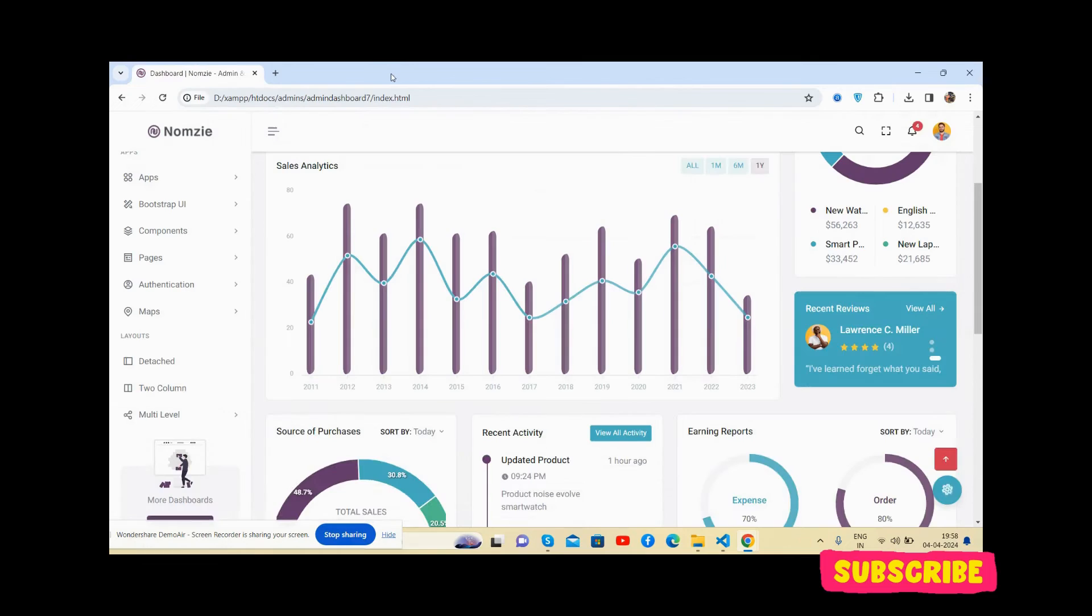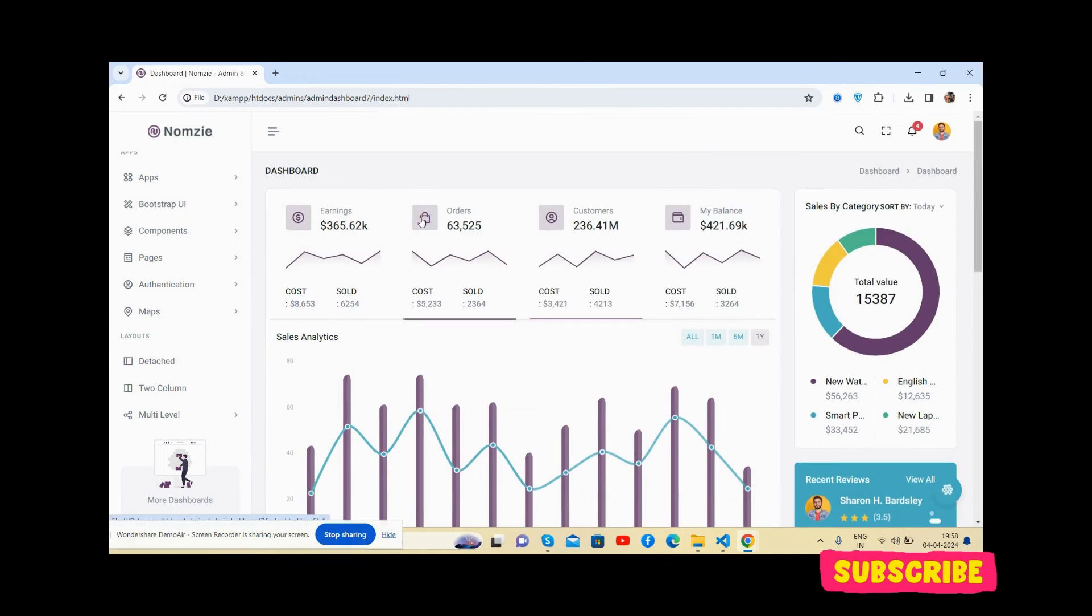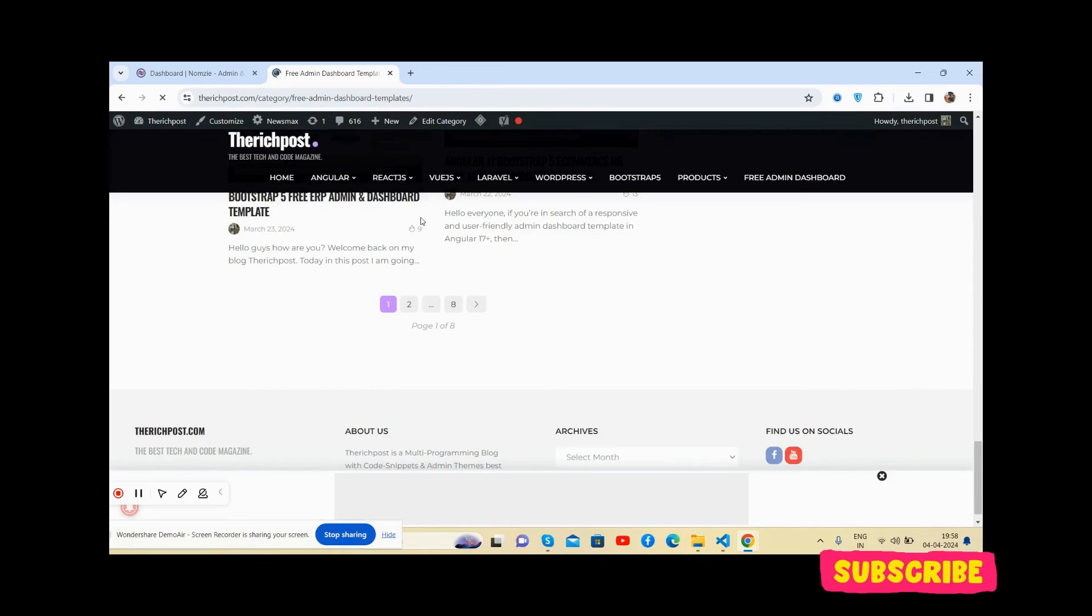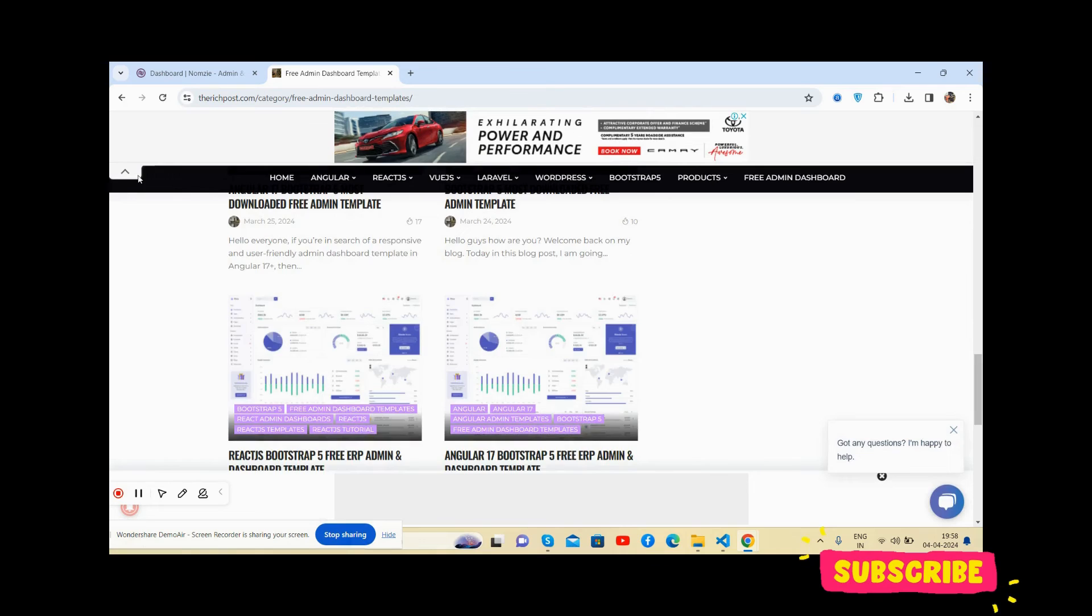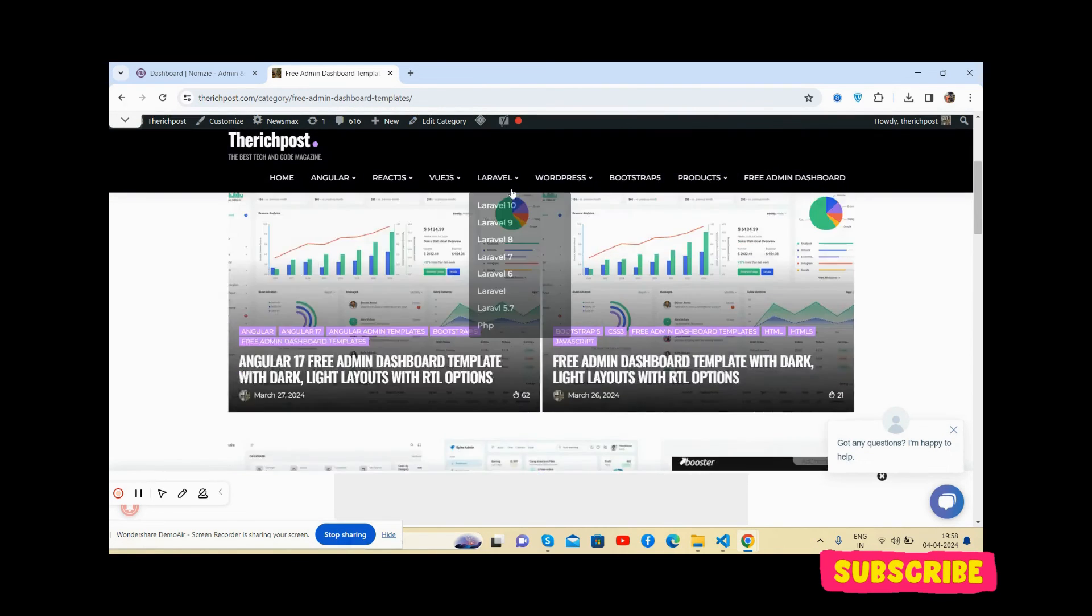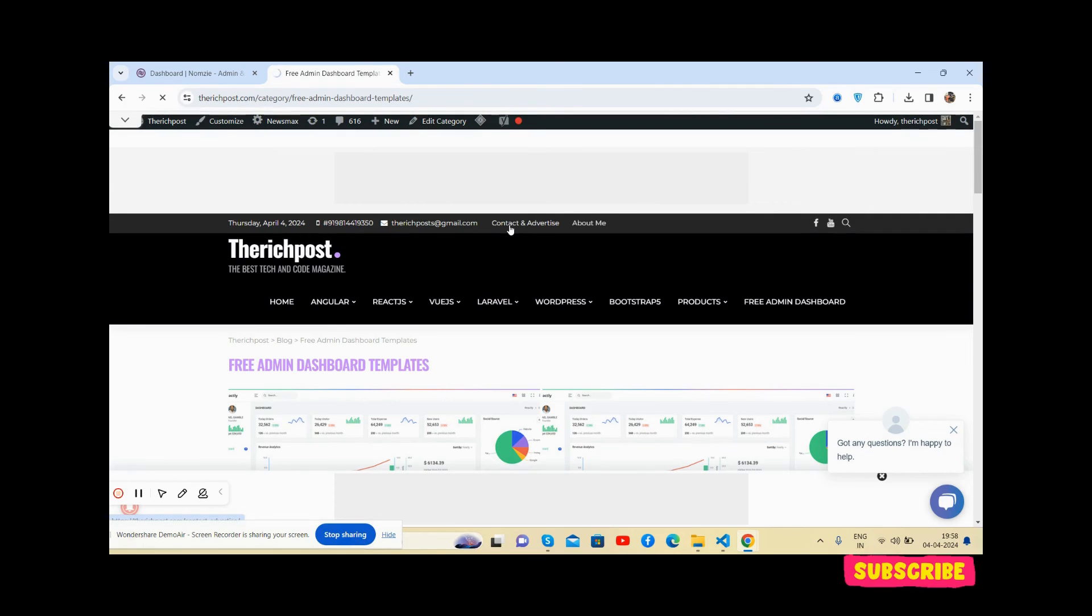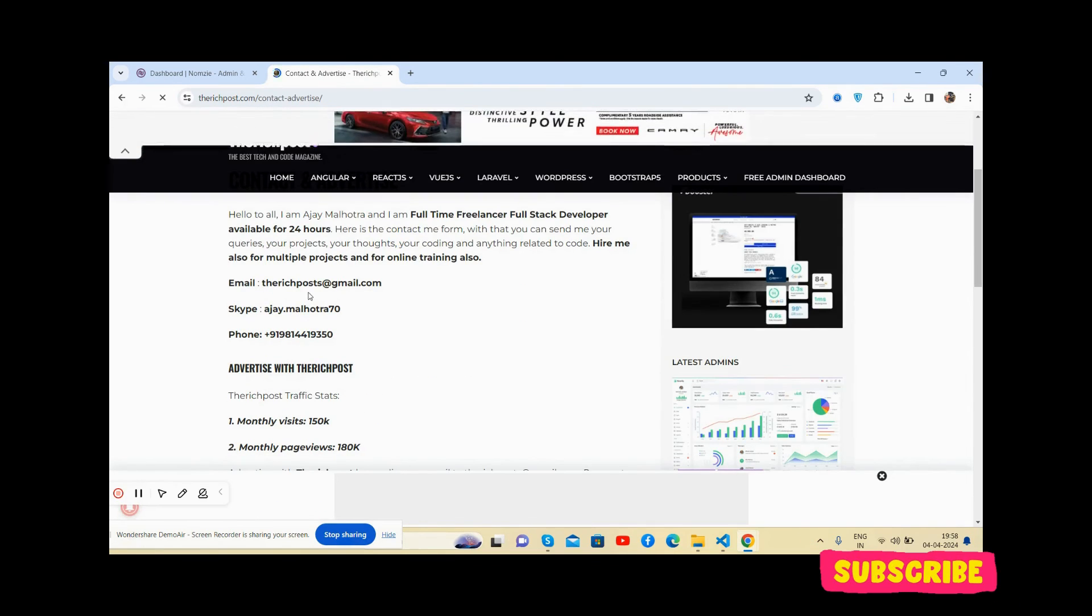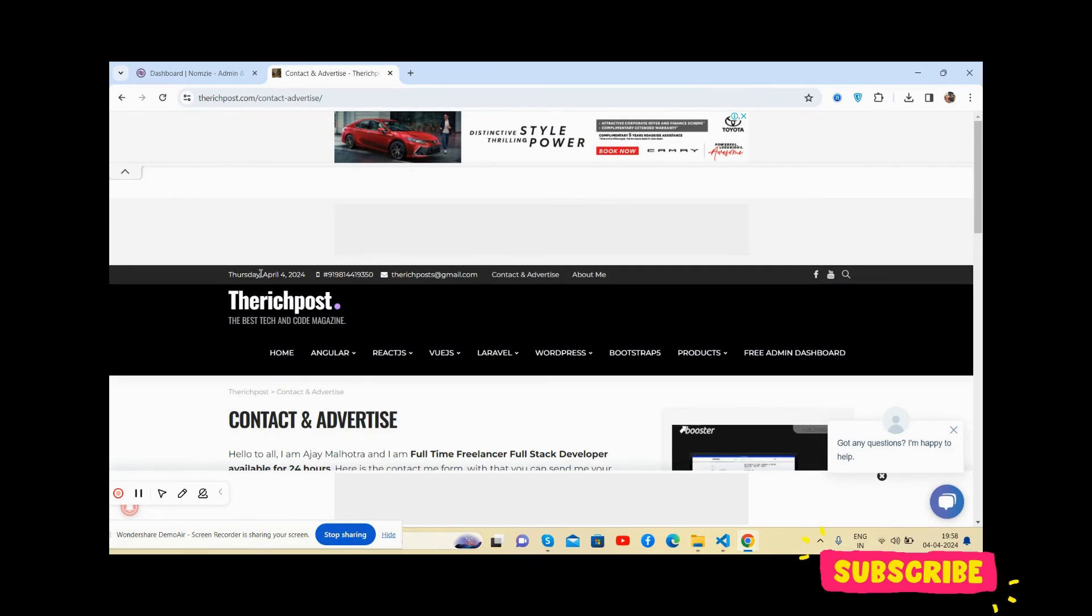And guys, if you have any kind of query, then feel free to comment on this video. Also, please contact me via my blog therich.com and my contact us page here. The contact and advertise section - my Skype, my email, and my WhatsApp number as well.